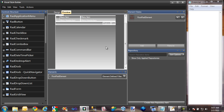I already have a copy of Visual Style Builder open. Visual Style Builder is a tool that is included with the RAD Controls for WinForms that allows you to create your own custom themes for the controls that you can use in your applications.